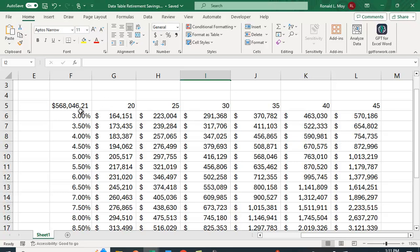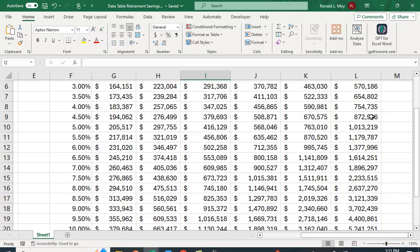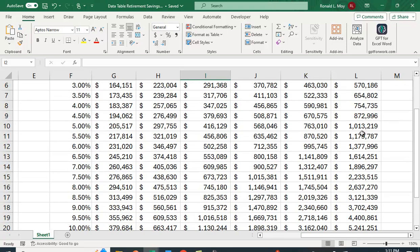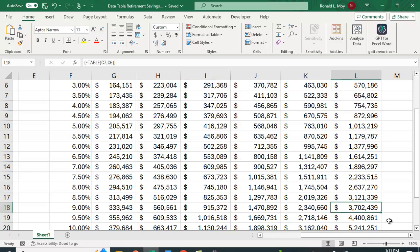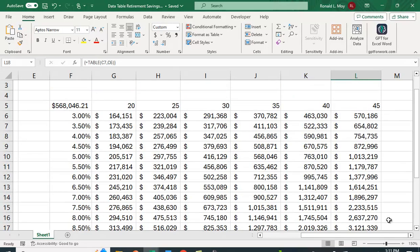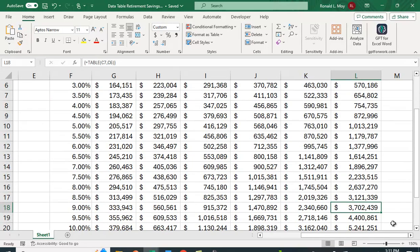At 3%, if you only work for 20 years, you'll have about $164,000. If you work for 45, you'll have $570,000. If you can earn a little better return, like 9%, and you work for 45 years, you're going to have $3.7 million.